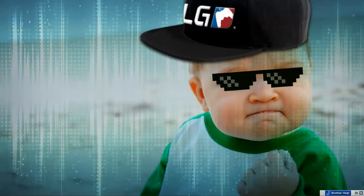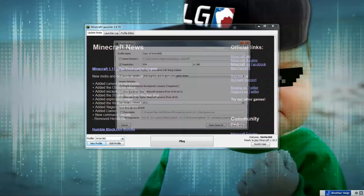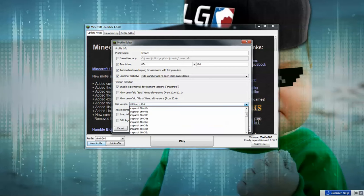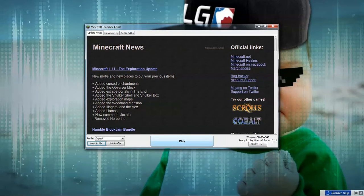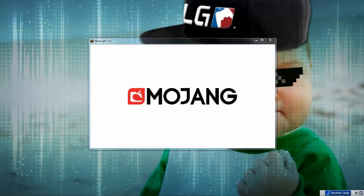Go to Minecraft and create a new profile. Call it 'Impact'. You can check the option to make it load faster if you want. Then under 'Use version', it should be up here — select release Impact 1.11. Save the profile, click on Play, and there you go guys — Minecraft 1.11 Impact tutorial.